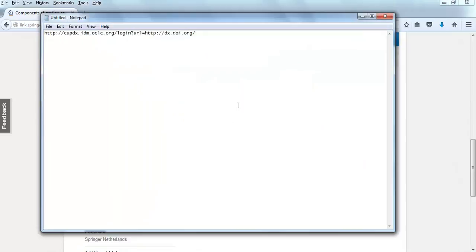Paste the DOI after both the DOI URL prefix and the CU Portland proxy prefix.